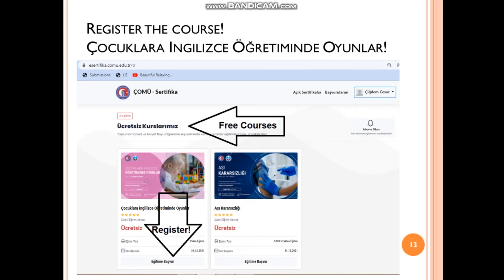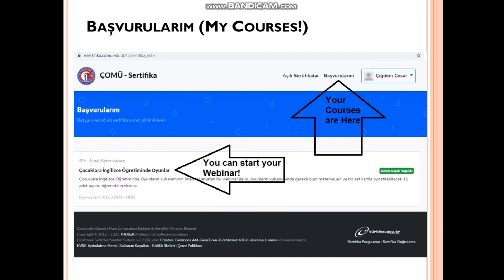After signing in, you should register for the course. You will see many courses from Çanakkale 18 Mart University. Go to the free courses section — ücretsiz kurslarımız, ücretsiz means free, you will not pay any money. Then click 'Eğitime Başvur', which means 'register to the course'. After clicking it, the course will appear in your course list. Your courses are shown here; when you click there you will see all listed courses.